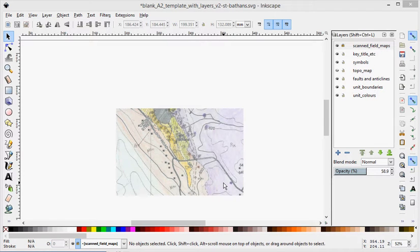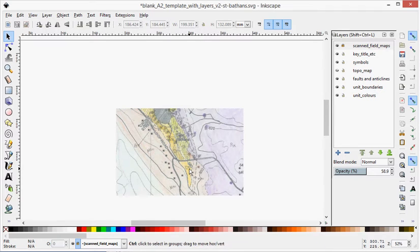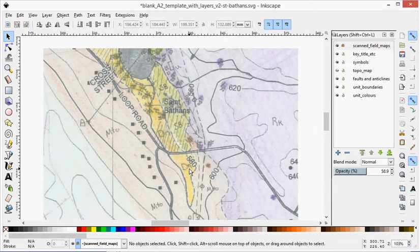So this video I'm just going to cover drawing the boundaries. Let me just zoom in a little bit so you can see that.